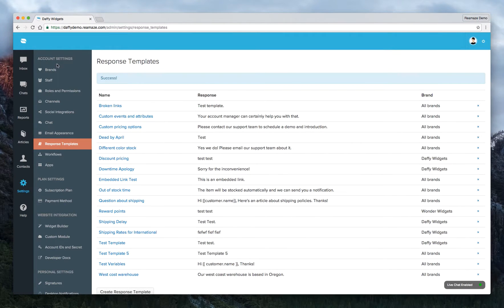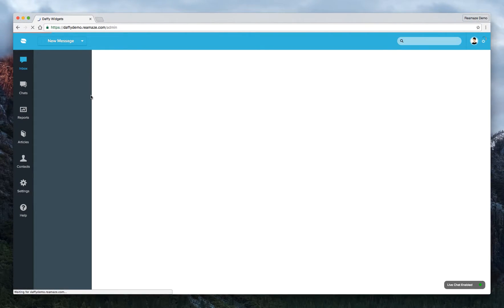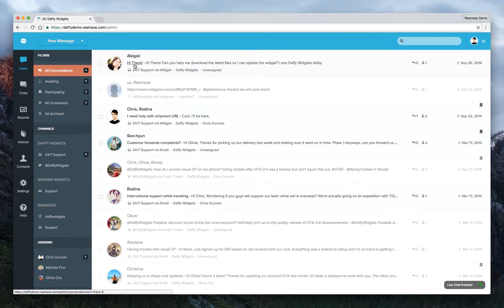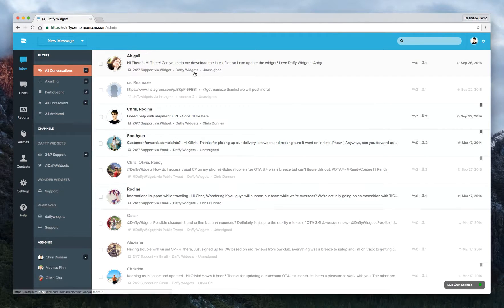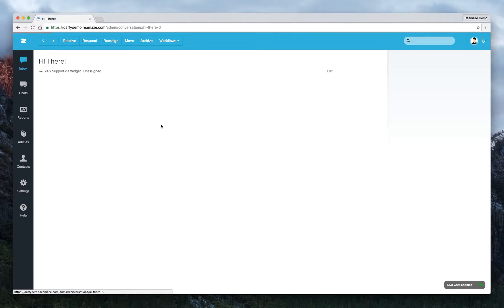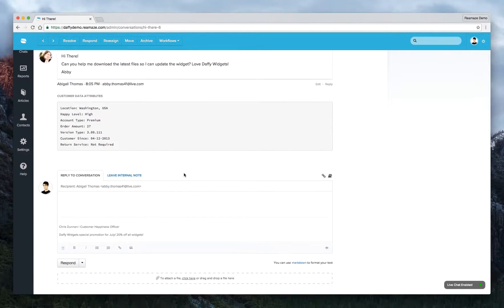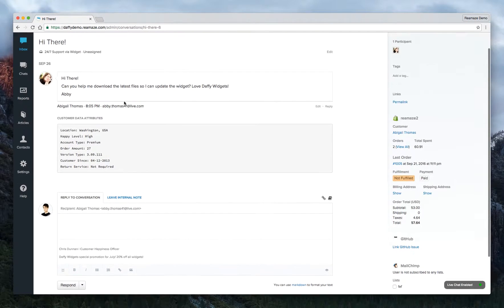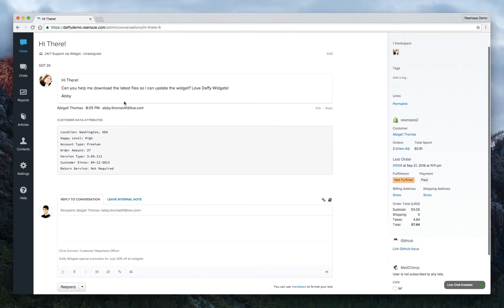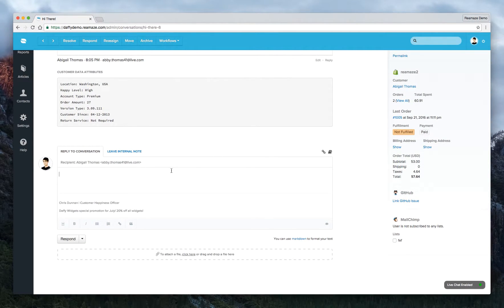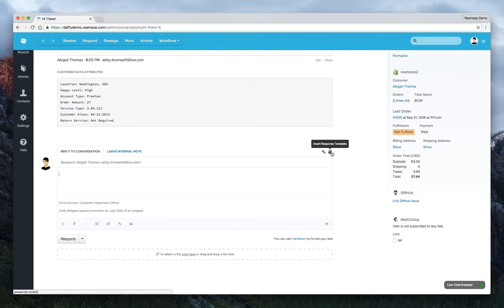Now let's go back to the inbox and test this. Abigail here has written in about the latest download files. Since this is a demo, we'll pretend this conversation is about shipping. In your conversation reply, look to the right-hand side for the insert response template option and click on that.